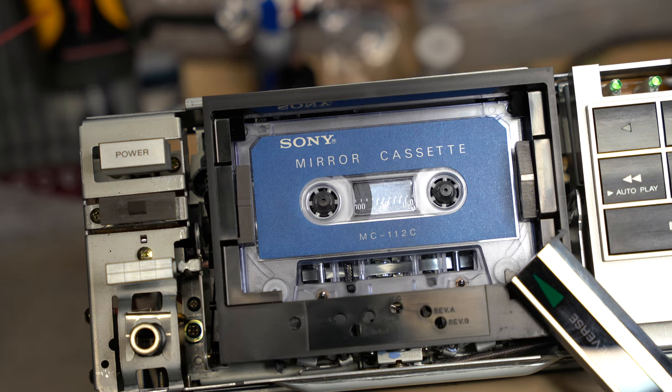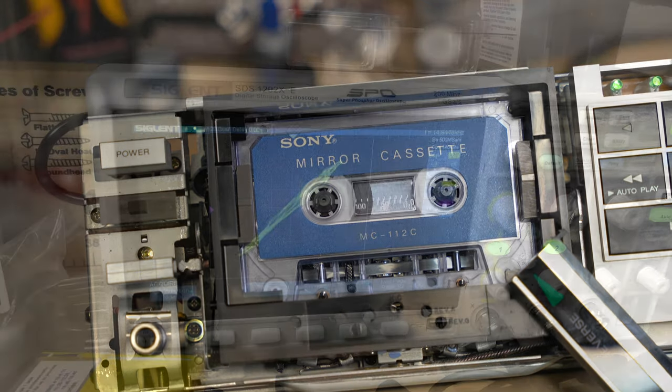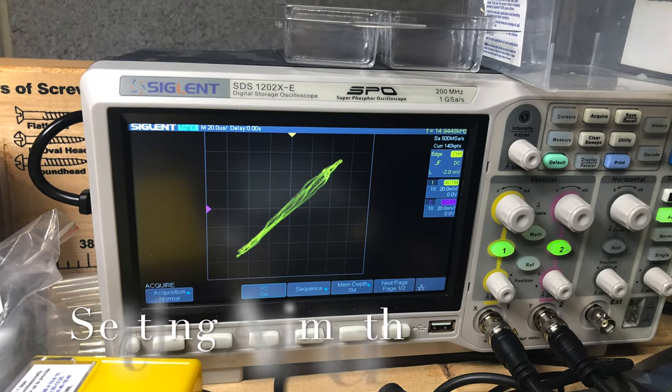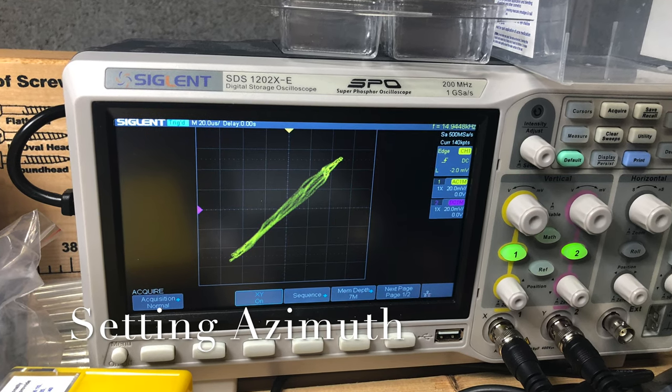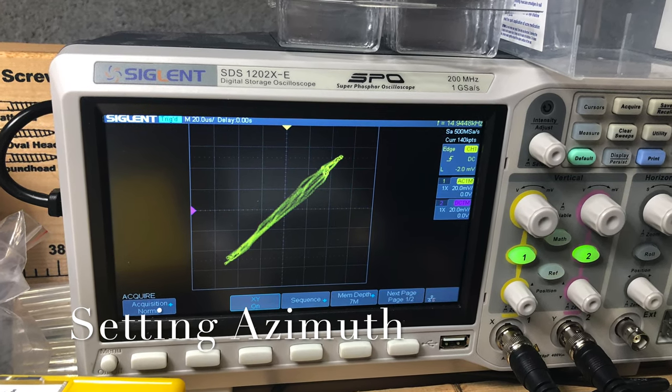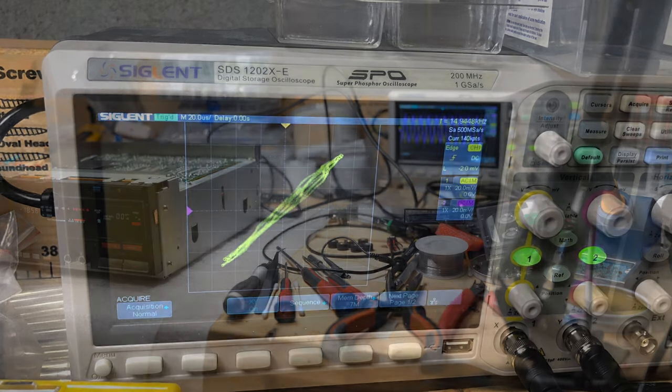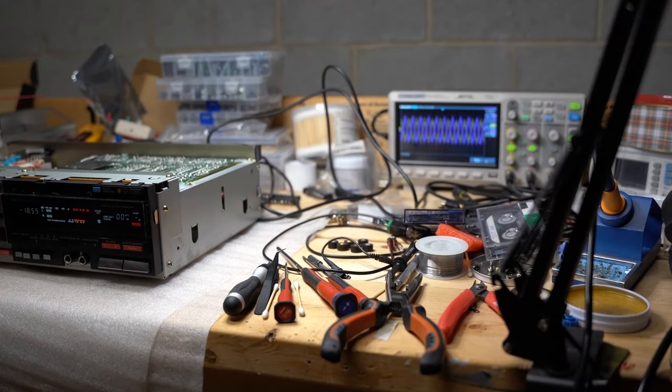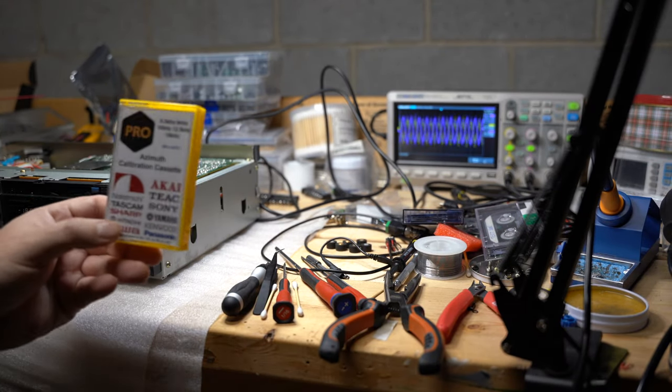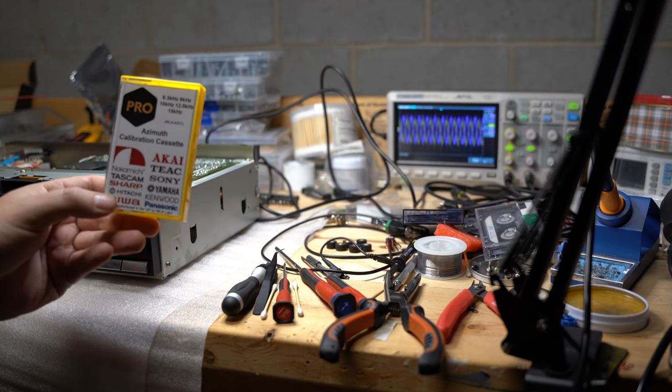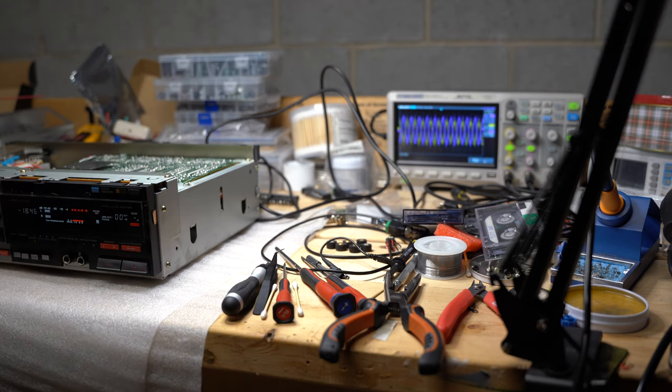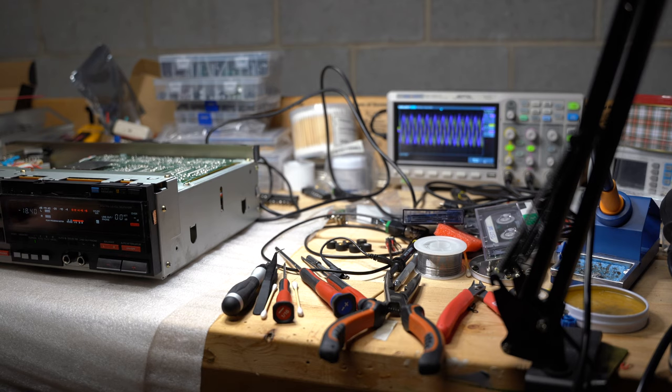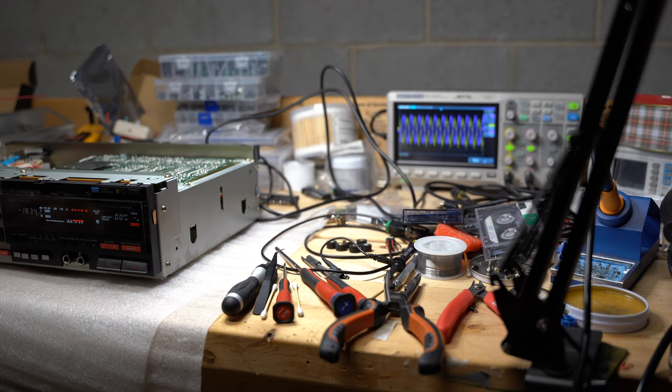Next step is use azimuth cassette to set up azimuth for these heads. To set the azimuth we will be using some professional cassettes. This calibration cassette with 15 kHz with pre-recorded sound.